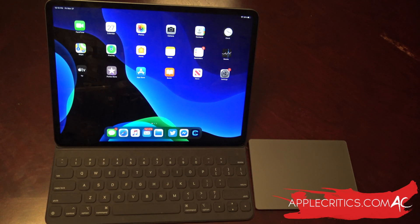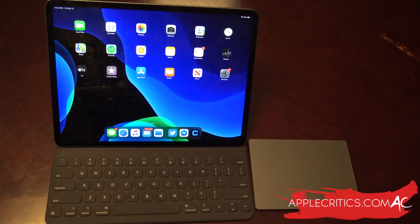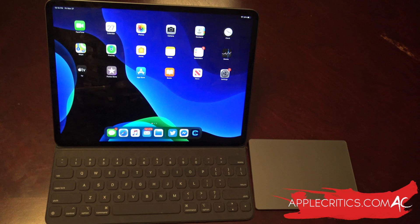Hey guys, what's up? It's AppleCritics from AppleCritics.com and in this video I'm gonna be showing you all the gestures for the Magic Trackpad in iPadOS 13.4. There are a lot of new gestures in iPadOS 13.4, so in this video I'm just gonna be showing you all of them.